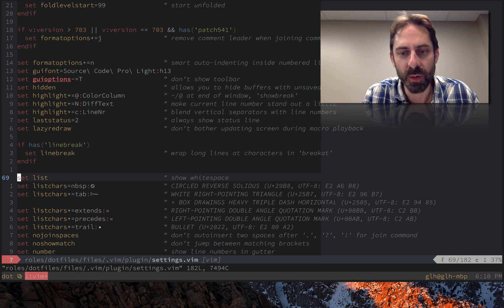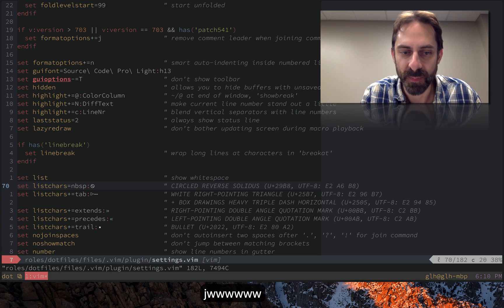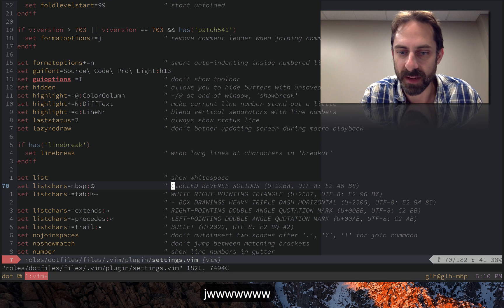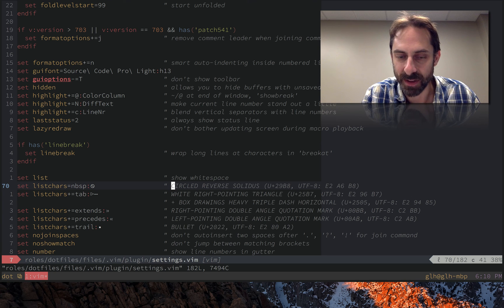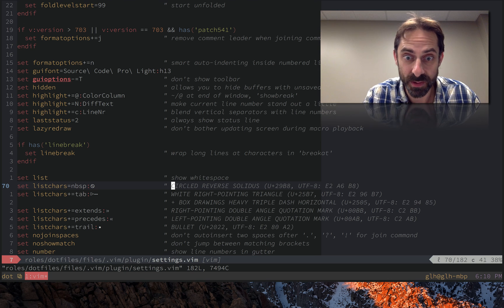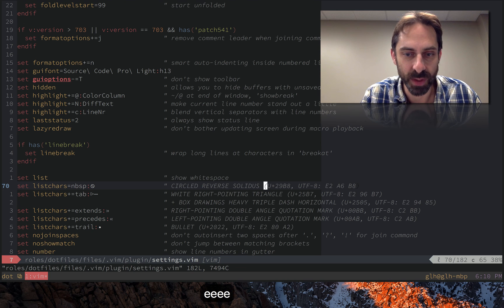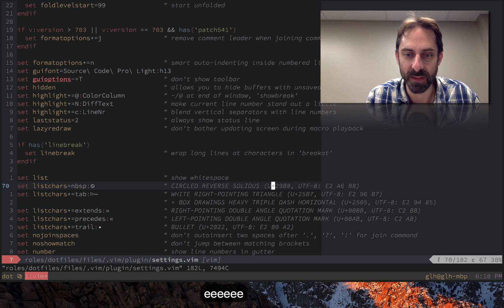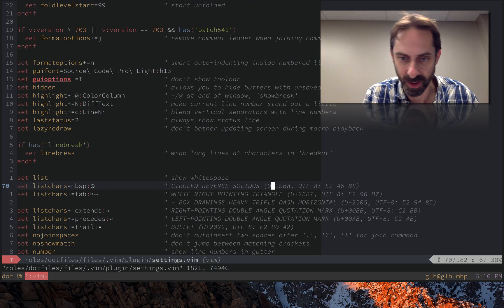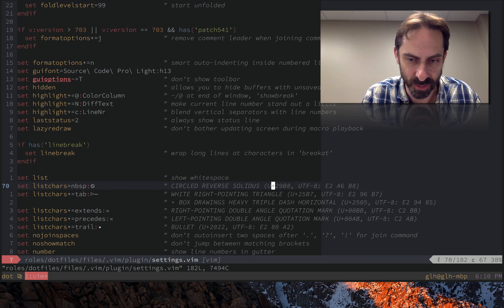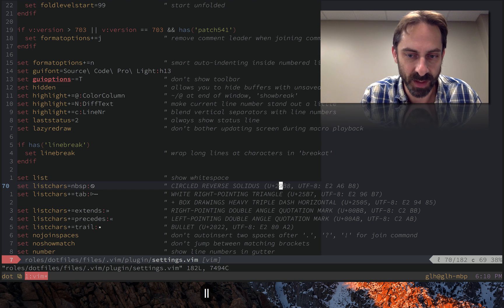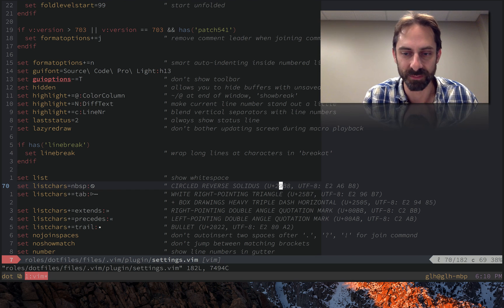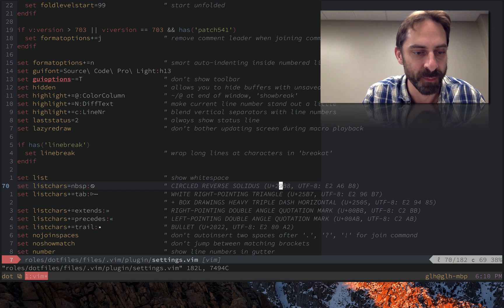The only other thing I would point out here is sometimes people want to know what these are. So I've always been in the habit of naming the Unicode code point that I'm using and putting the UTF-8 and Unicode, like UTF-16 or whatever, code point number so that people can copy it and look it up.